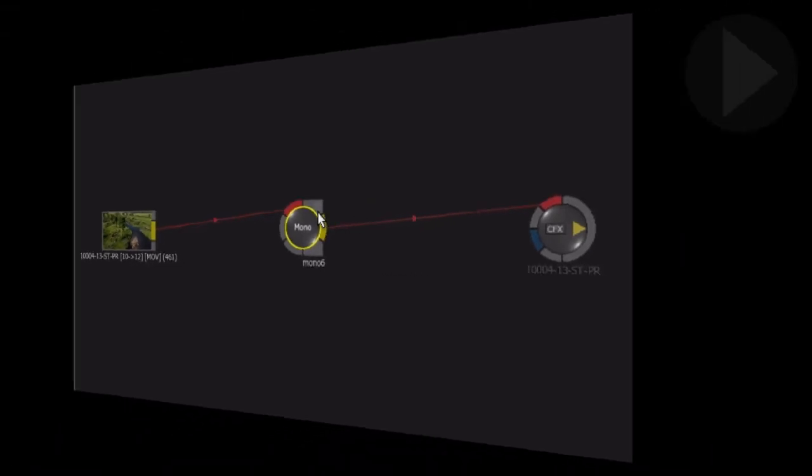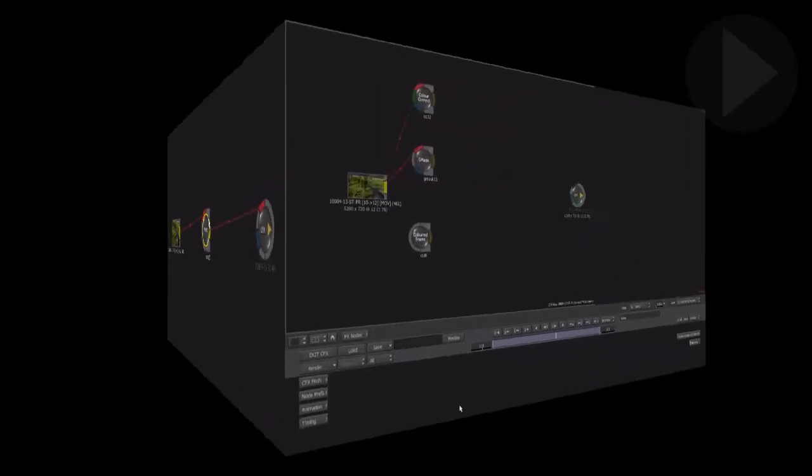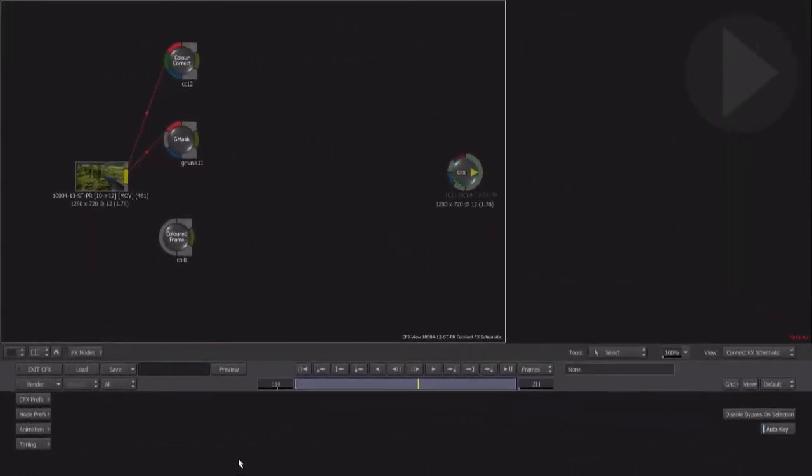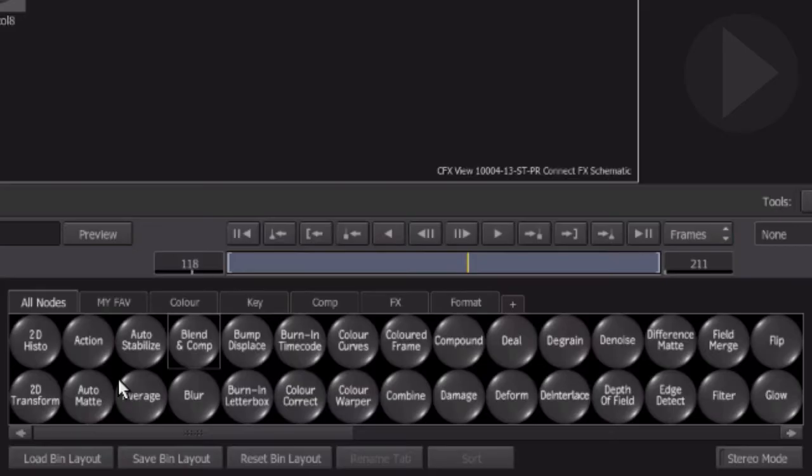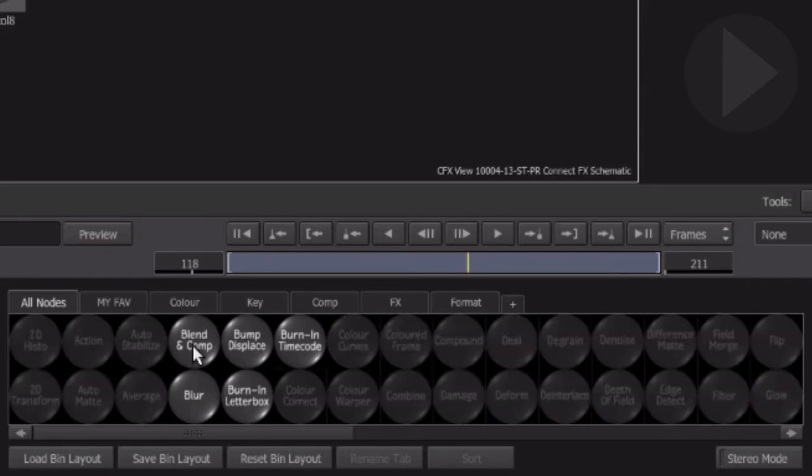Let's take a look at an effect node that contains a number of inputs and outputs. Activate the FX node button to view the node panel. With the cursor over the effect node area, type a letter, for example, the letter B. This highlights just the nodes beginning with that letter.